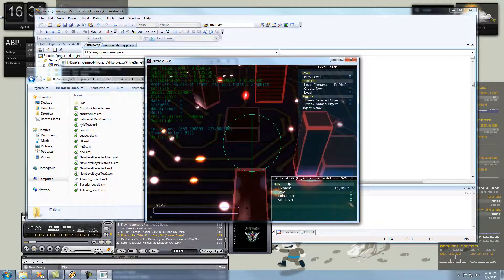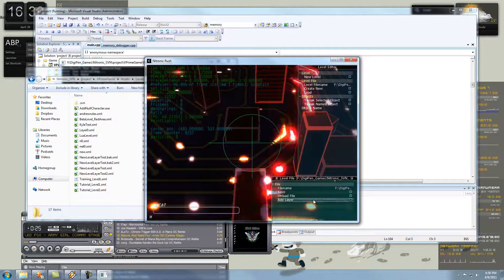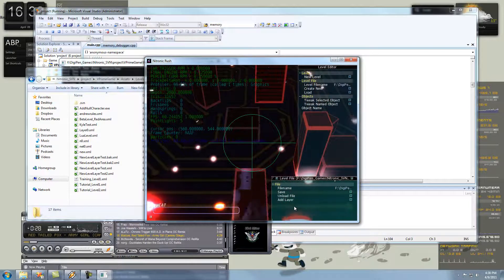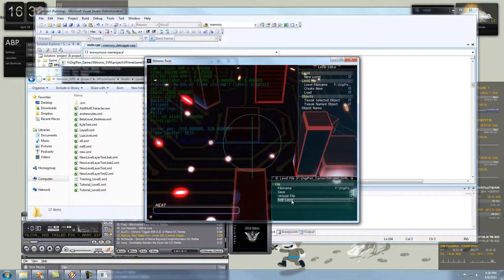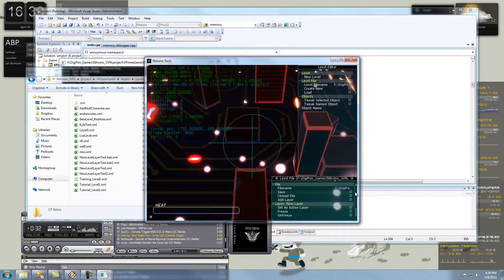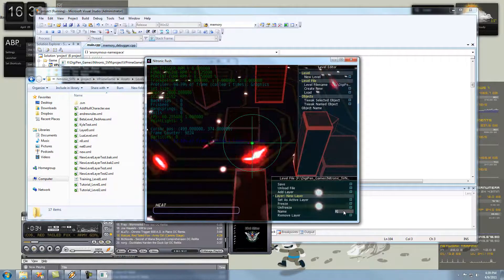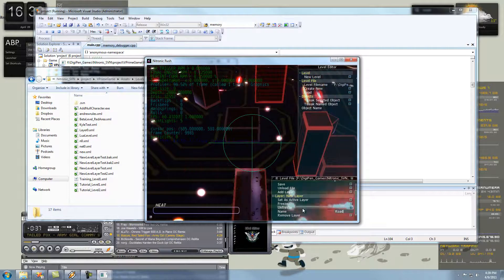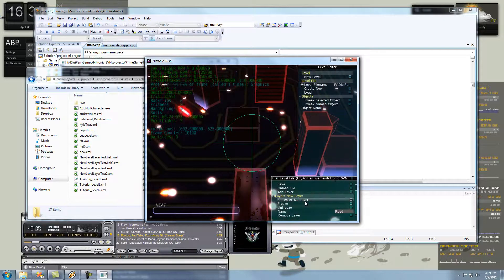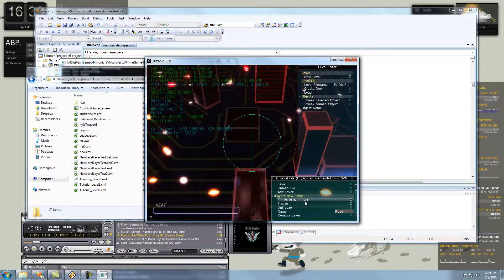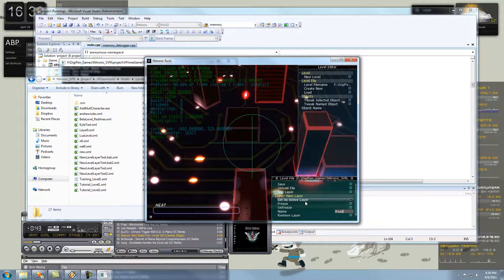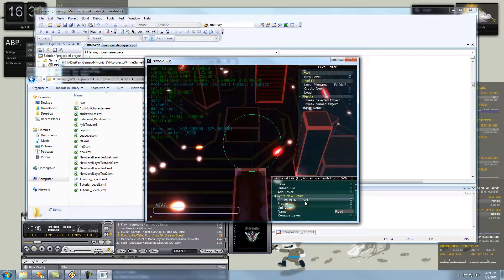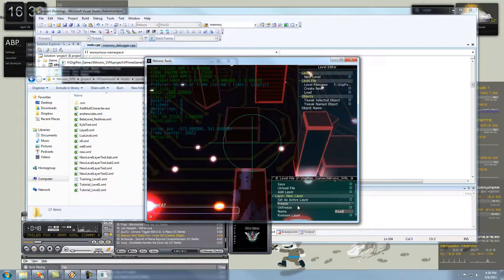So, now you get this box down here. What we need to do before we do anything now is add a layer. And now we're going to name that layer. I'm going to name it Road. And then, before you do anything, before you place anything into the level, set this layer as the active layer. This guy right here.